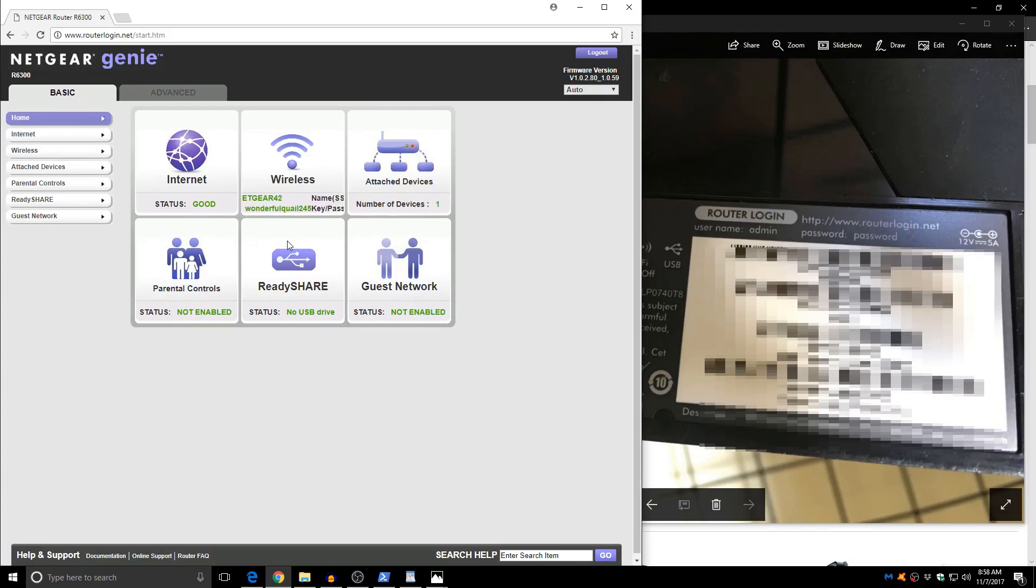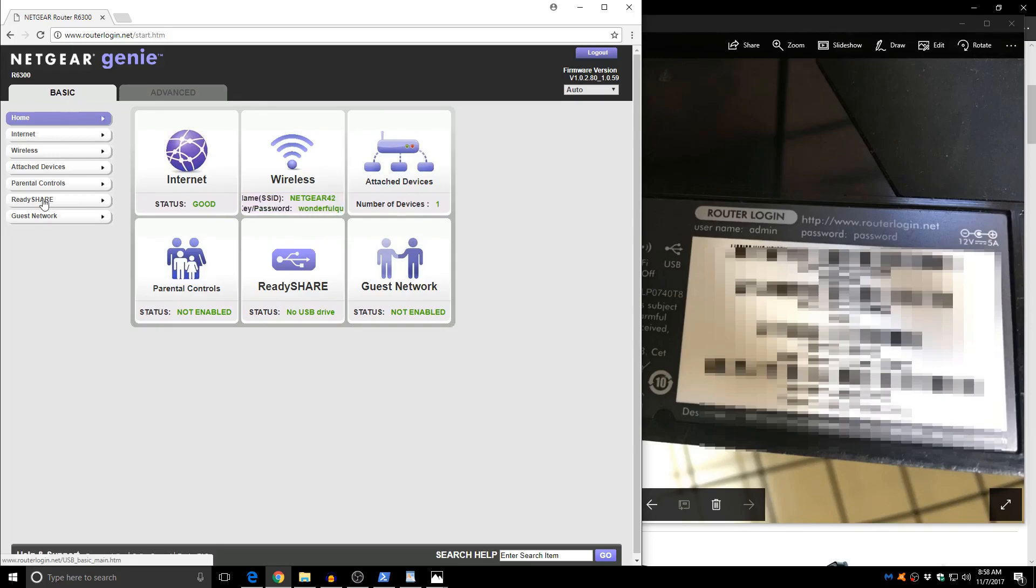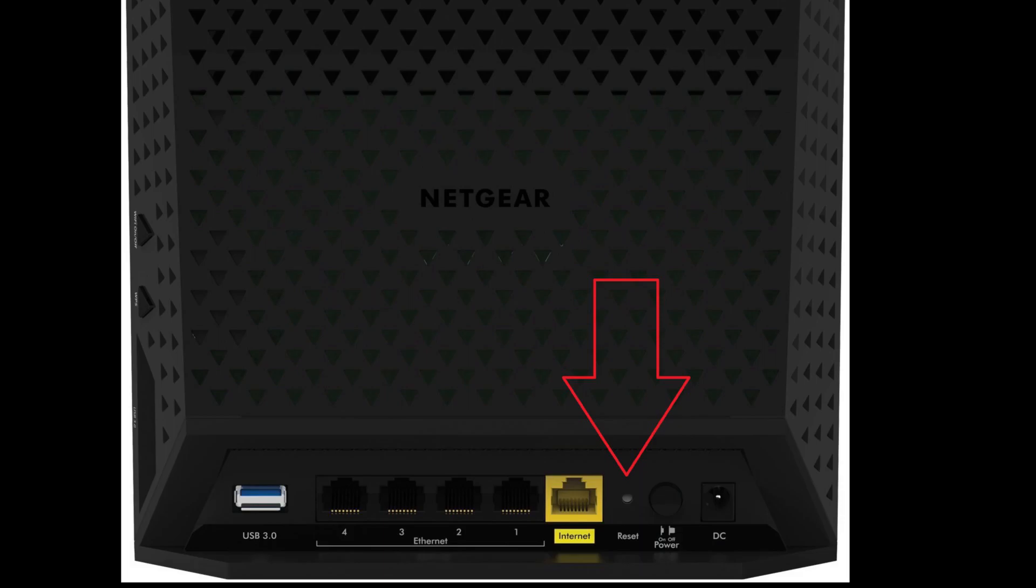So once we log into the router using the information provided by the manufacturer we want to change the administrator password and save it so that you can log back into it if you ever forget it. And if you do forget it don't worry about it because most routers including this one come with a little reset button that will reset all the router settings back to its defaults but you have to go physically to the router and push the little button.